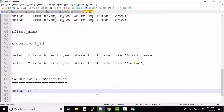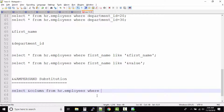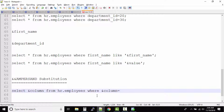Let's say you have a query like: SELECT &column FROM hr.employees WHERE &column = 50. This is the query. The column variable is something we want to substitute, and in this query we have it two times — once in the SELECT and again in the WHERE condition.